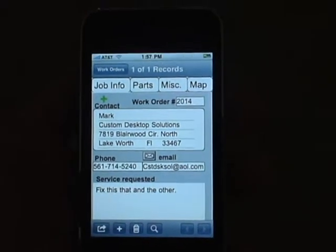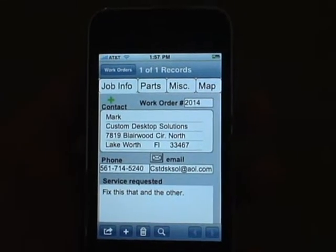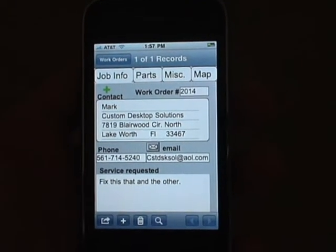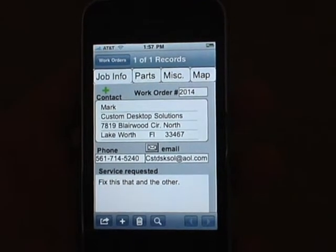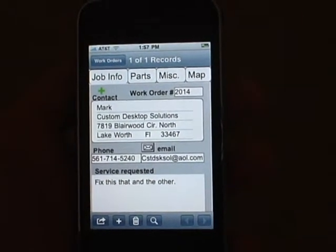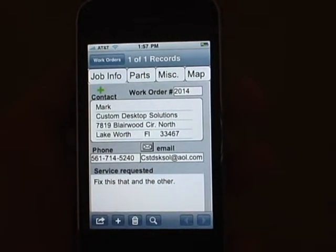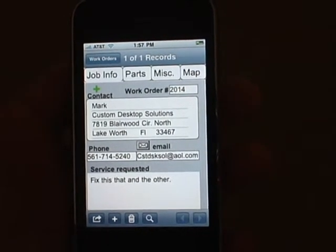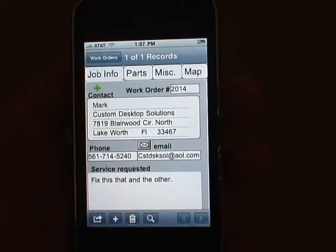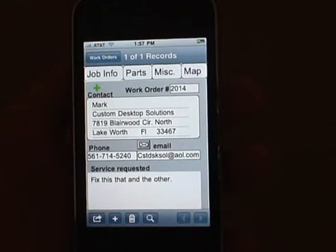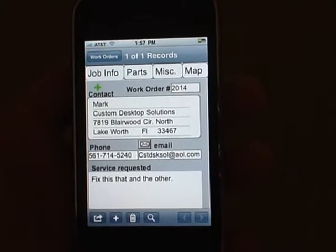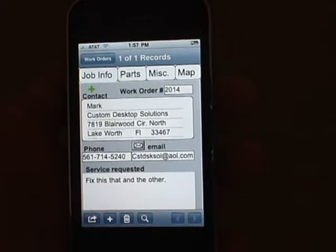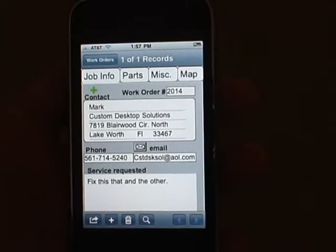Hello again and thank you for your interest in the Desktop Dispatcher. I'd like to take a few minutes and walk you through our iPhone version of the Desktop Dispatcher. It's meant to be a companion application for the desktop version, allowing you to synchronize the files to and from the iPhone. However, it works quite well all on its own.